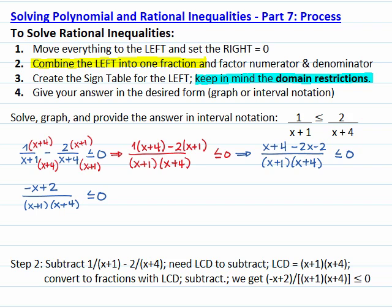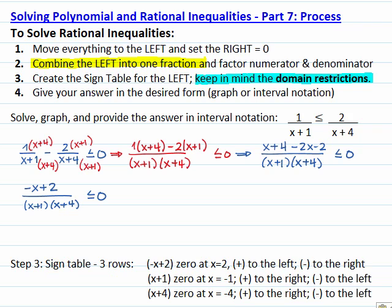Step number two is done. For step number three, I need to create the sign table for the expression on the left. This expression has three factors, so I'm going to have three rows: negative x plus 2, x plus 1, and x plus 4.